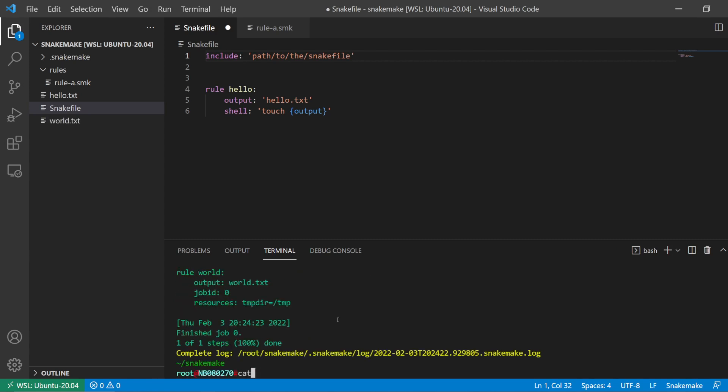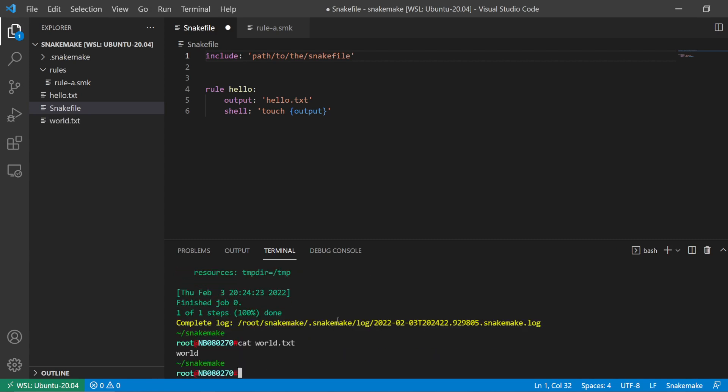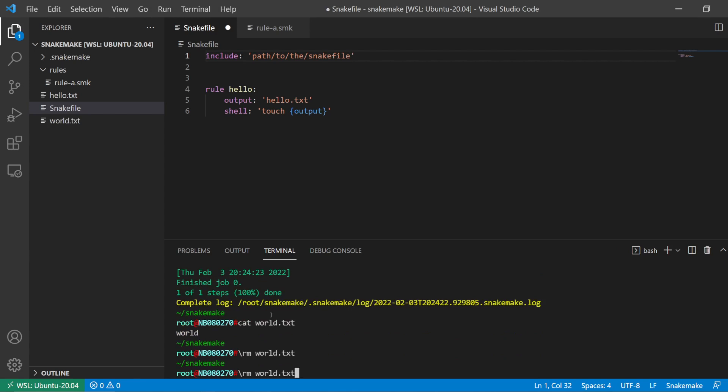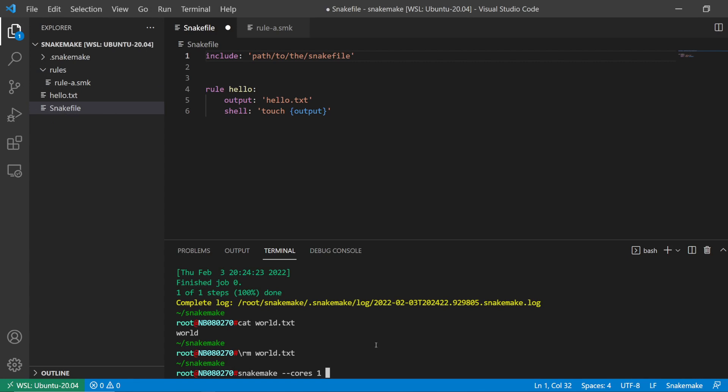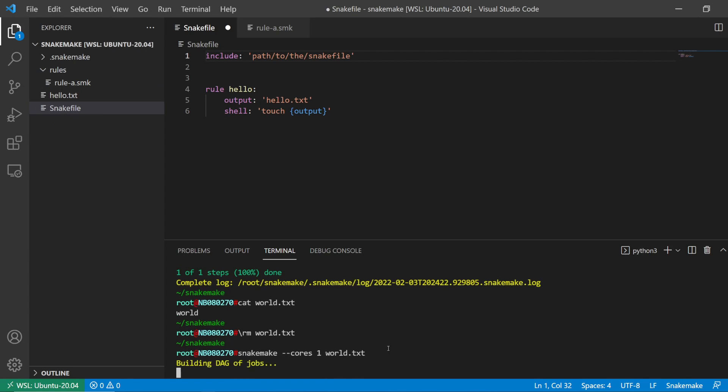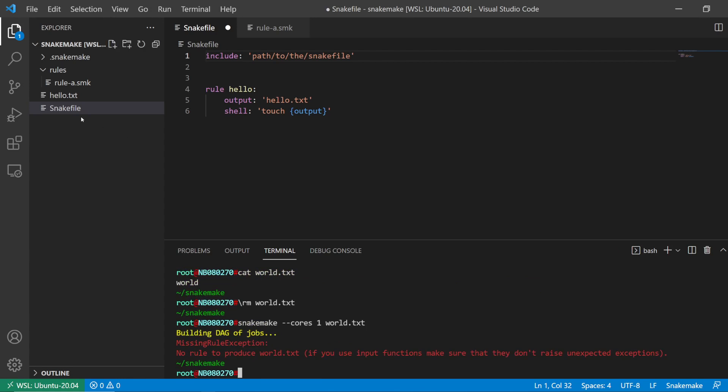This text file has been created. Now I'm going to delete it. If I don't specify the snake file - so the snake file I want to run is this main one - and I say world.txt, this is going to cause an error because this snake file doesn't know where the rule to make this file is. Missing rule exception.